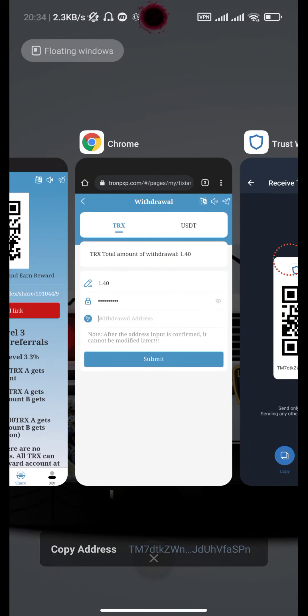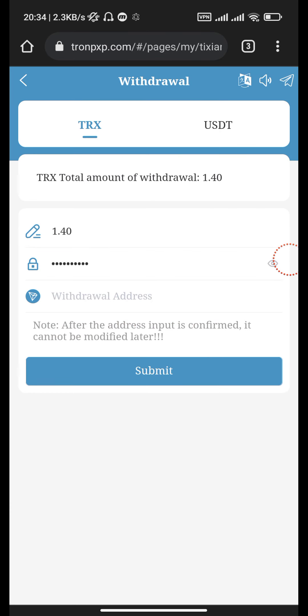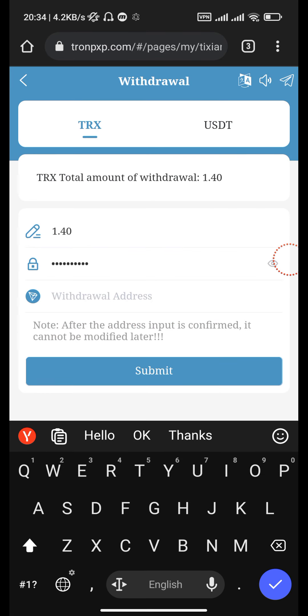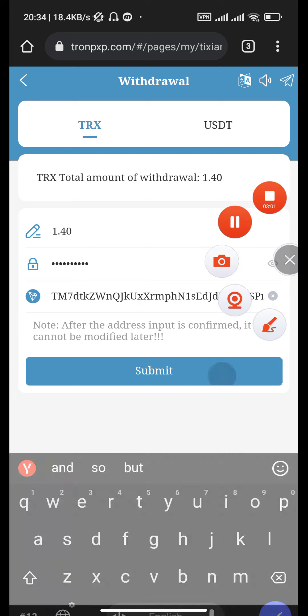Copy the address, go back, and paste it here. Then click the submit button.